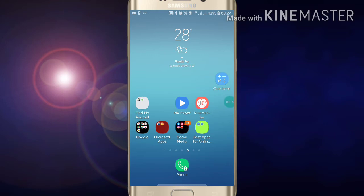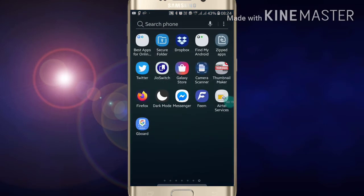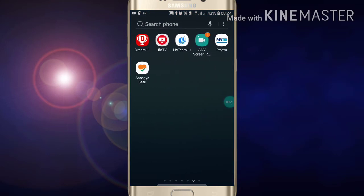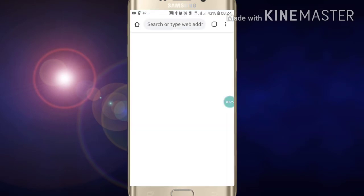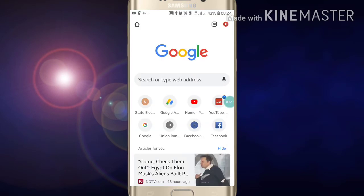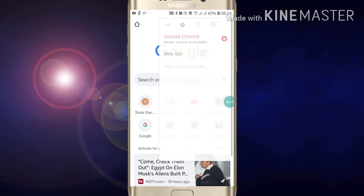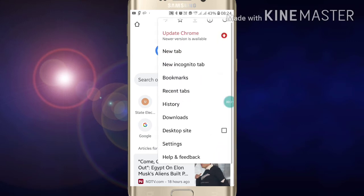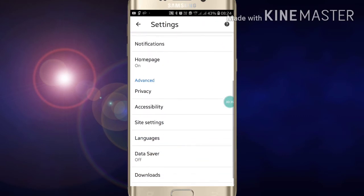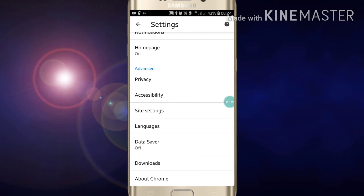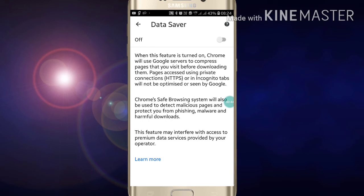First of all, just open the Google Chrome app. Now you will see three dot option at the right side at the top of the screen. Click on it, then click on Settings. After clicking on Settings, you have to scroll down. After scrolling down, you will see the Data Saver option on the screen. Now just click on it.